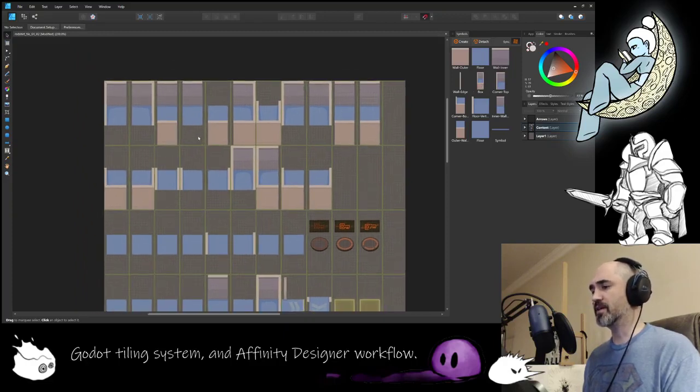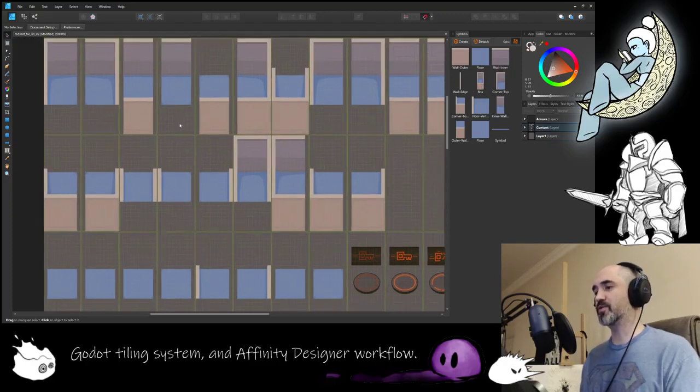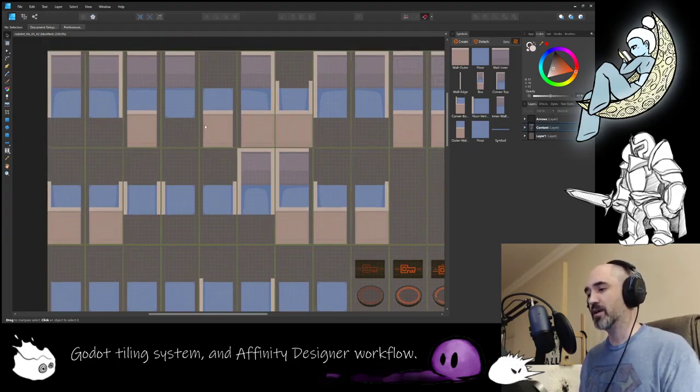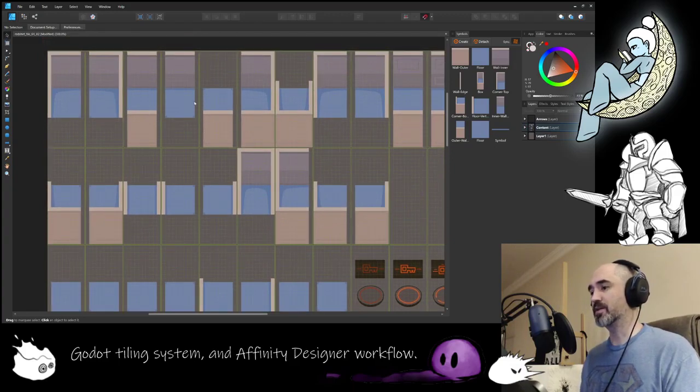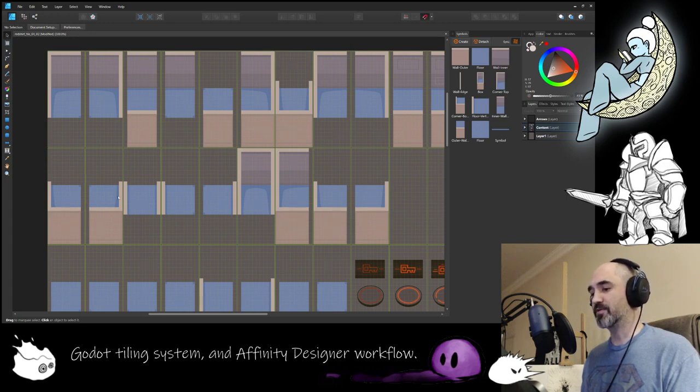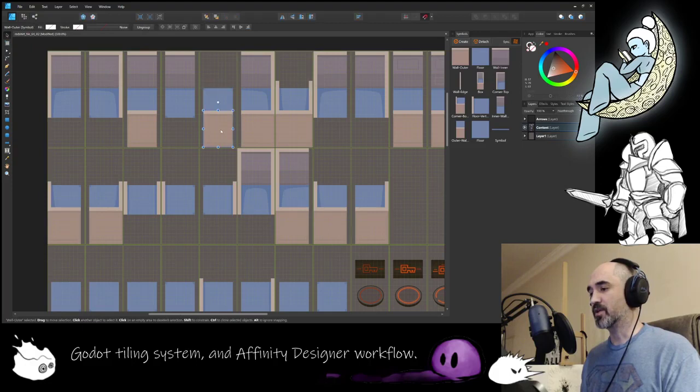I think Illustrator also has symbols, in Photoshop you'd probably use smart objects. But the great thing about this is if you're laying out similar or the same objects in different spots, you can quickly update, edit, and create, modify them.